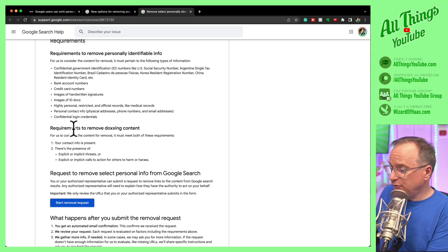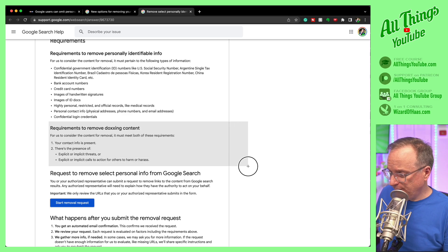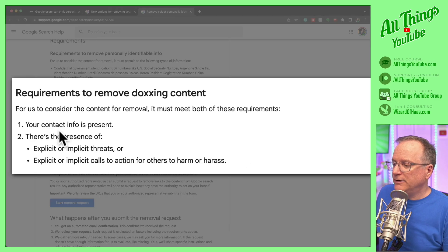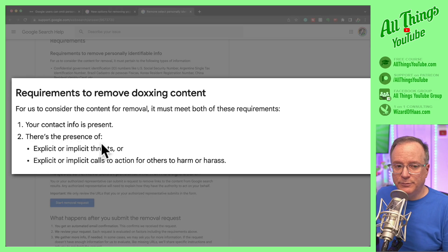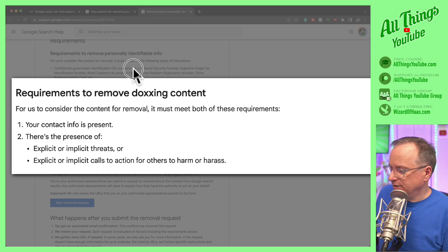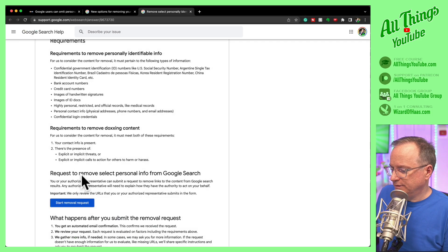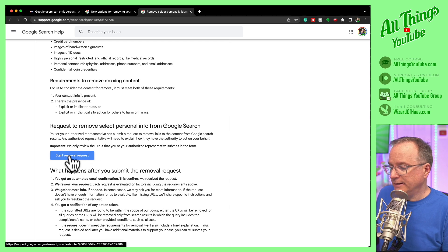And if you were doxxed specifically, there needs to be an explicit or implicit threat or a call to action against you. So just keep that in mind.